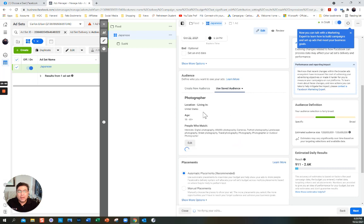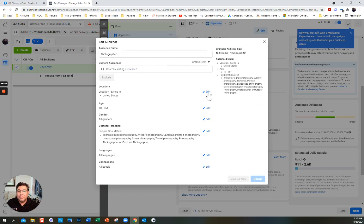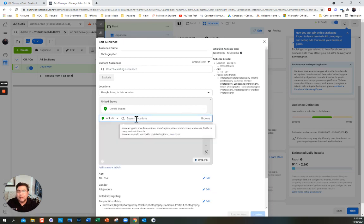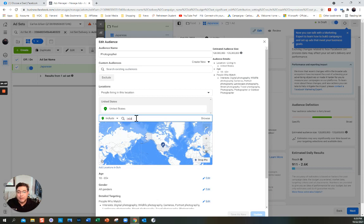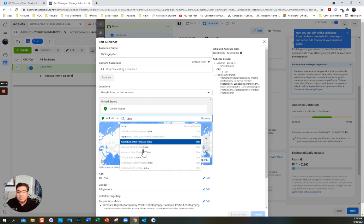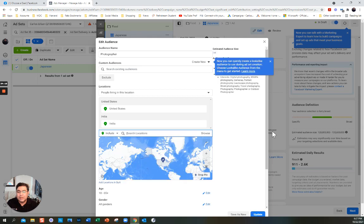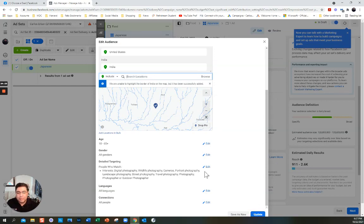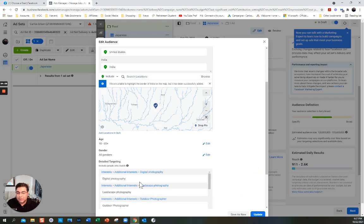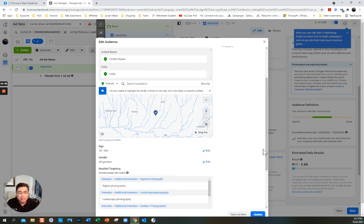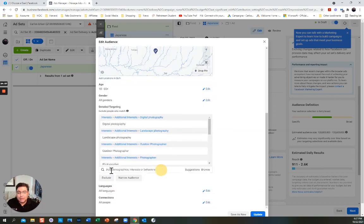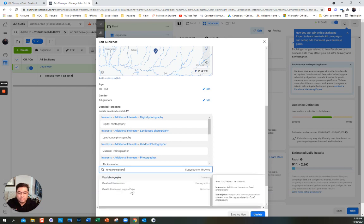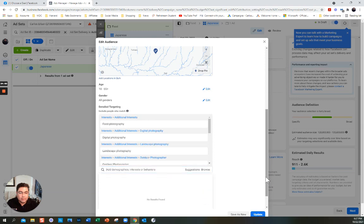I'm going to use the Photographer audience and I can edit it. In this case I also want to add India — India is a good audience for me because they also speak and understand English. It's asking me where in India — all of India. Let me also put food photography. So you see, this is just a lot more detail. I'm going to click Update.